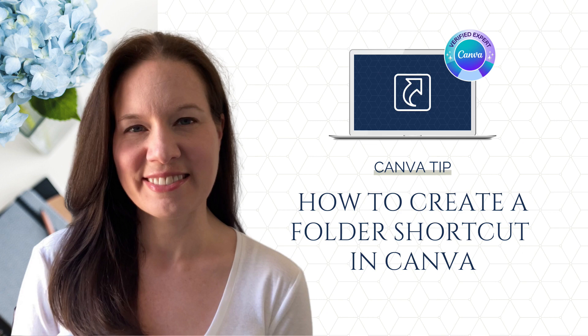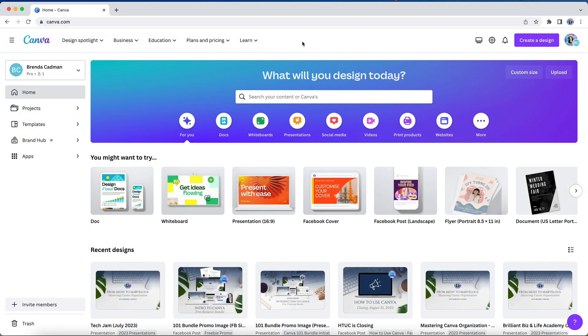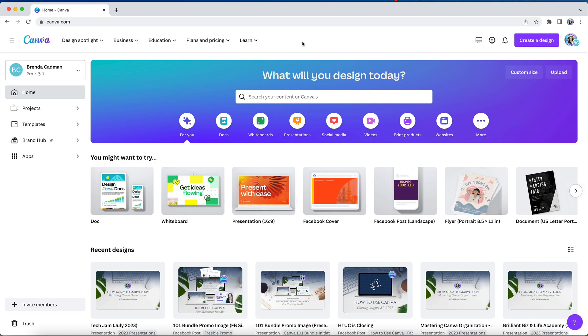I am a big advocate for using the projects area of Canva to locate and access your Canva designs, rather than trying to find them through Canva's home screen. You will have complete control over creating folders and batch organizing your designs and images within the projects section of your Canva account, whereas you don't have that same capability on your Canva homepage.